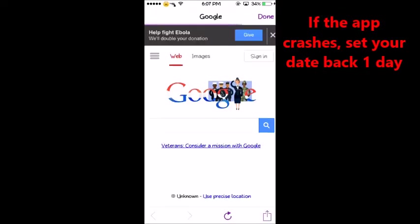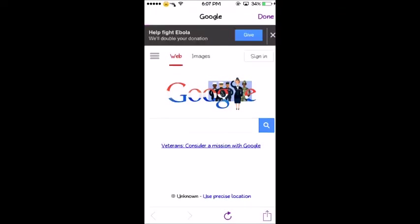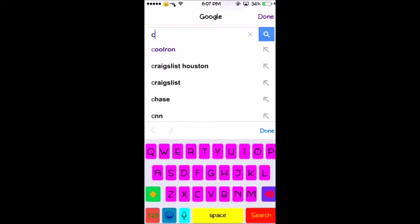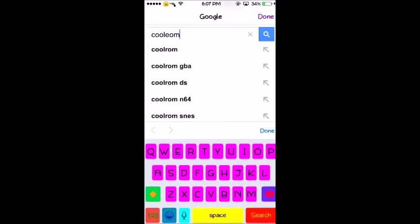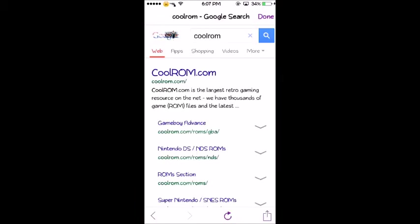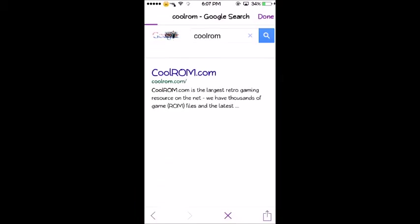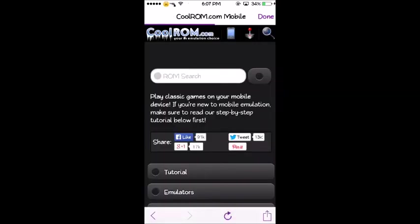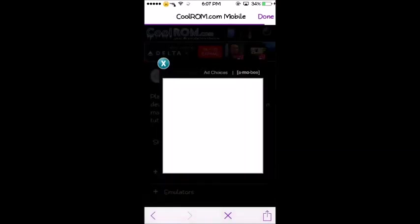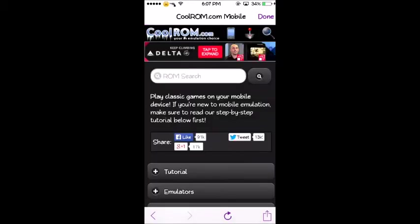Now what you want to do is click the search icon at the top right. It's gonna bring you to Google, type in Cool ROM, click on the first link and you can search your ROM.